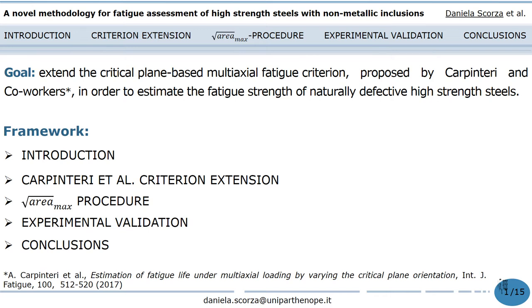The presentation is structured in the following sections: introduction; extension of the criterion in order to take into account the effect of non-metallic inclusions; description of the procedure to determine the maximum value of the square root area; experimental validation; and finally, conclusions.